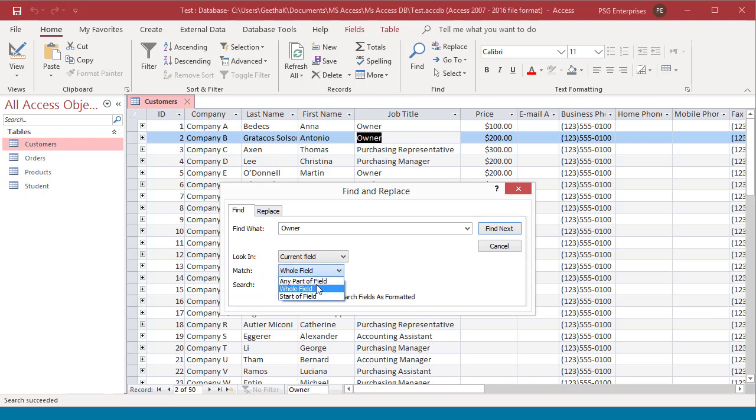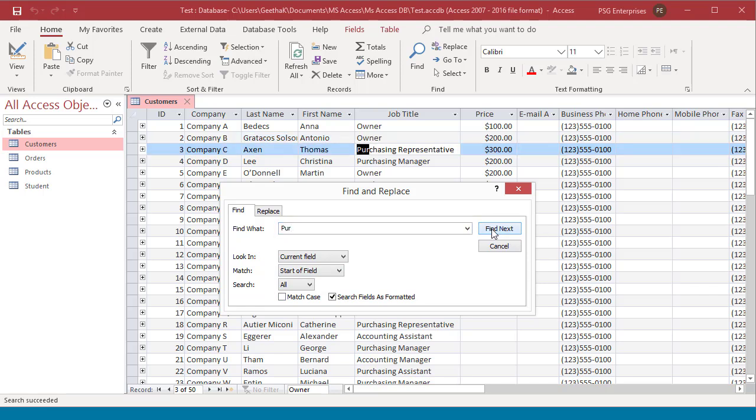Now select Start of field and enter a value that matches with the start of the field. Click on Find next. The record will be found.